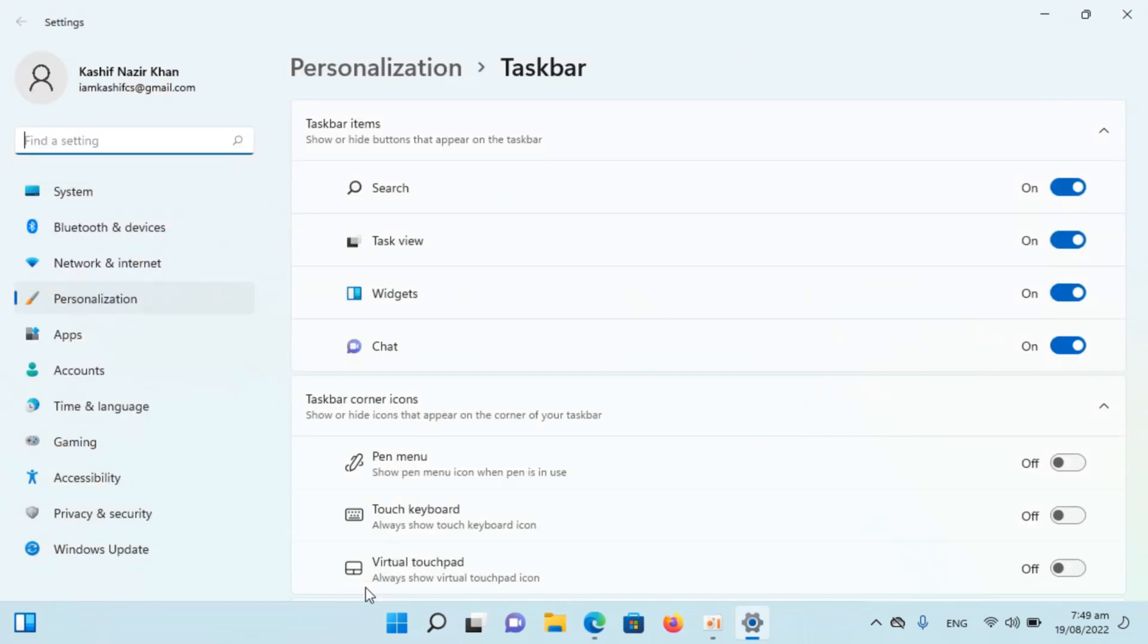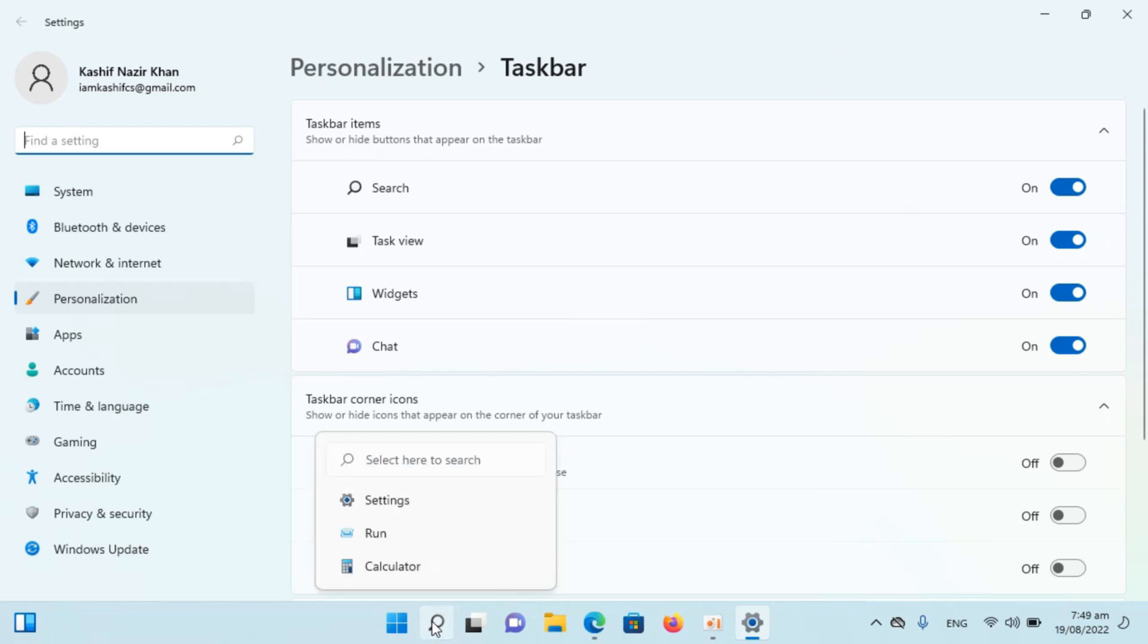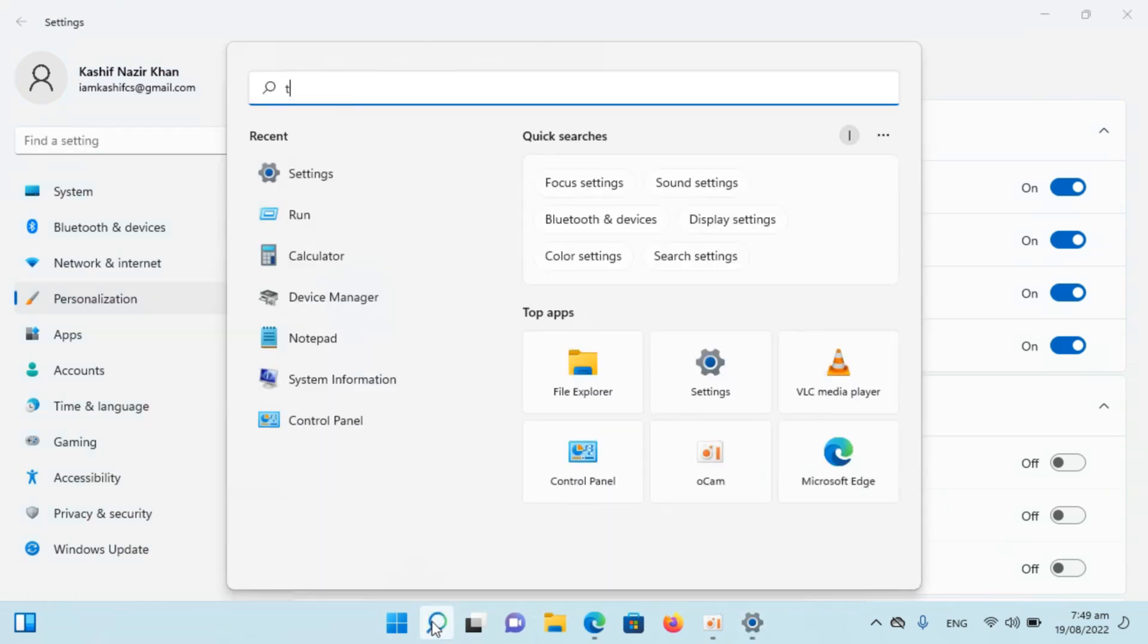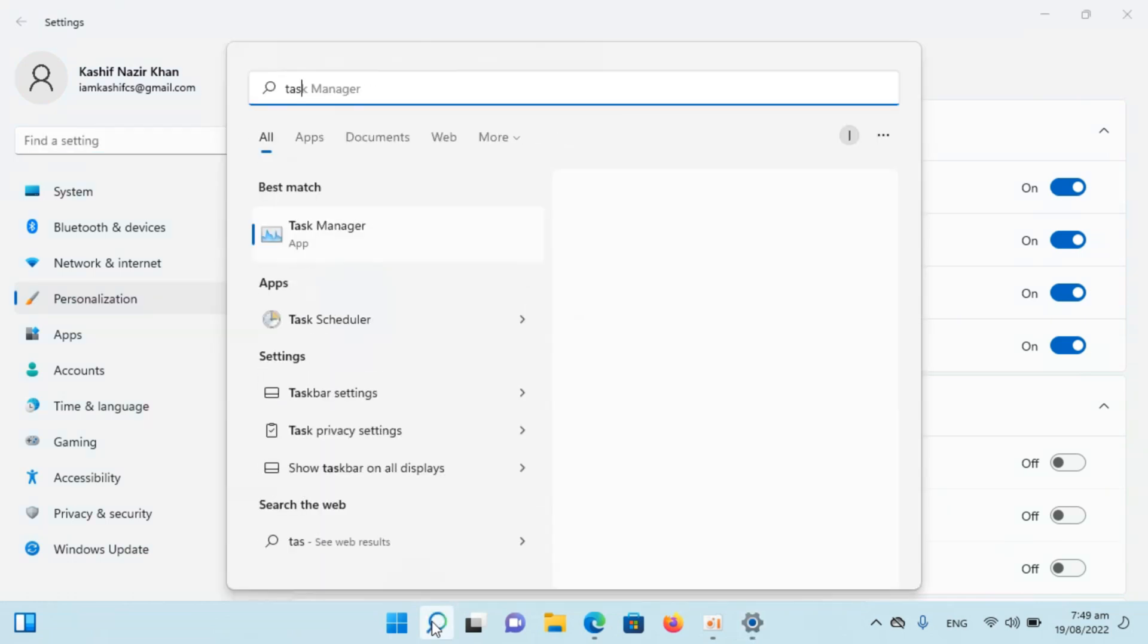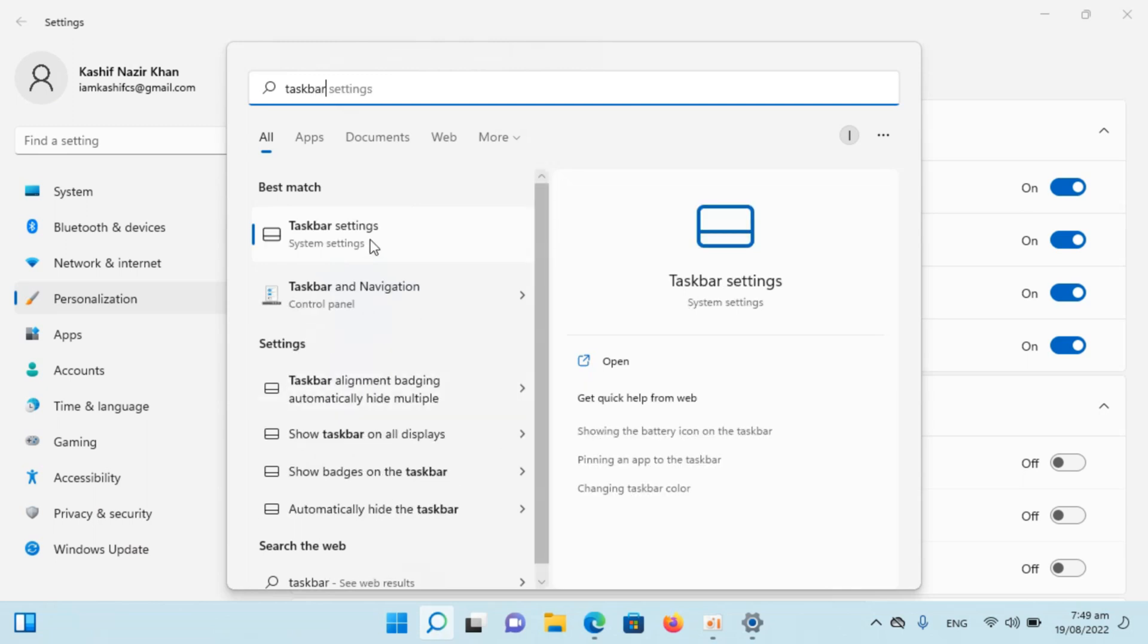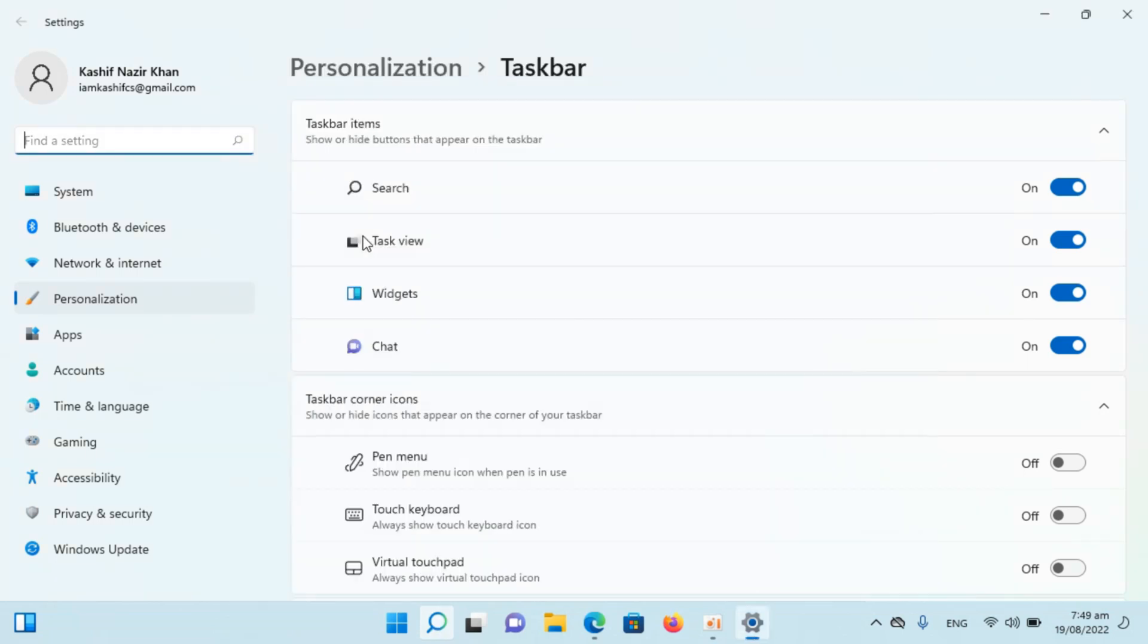In case if you are unable to find this option you can always go to search. And here type in for taskbar and here you will find the taskbar settings.